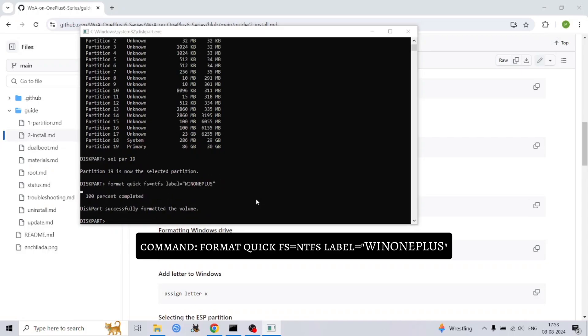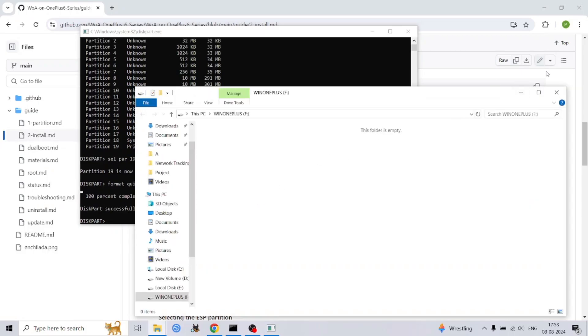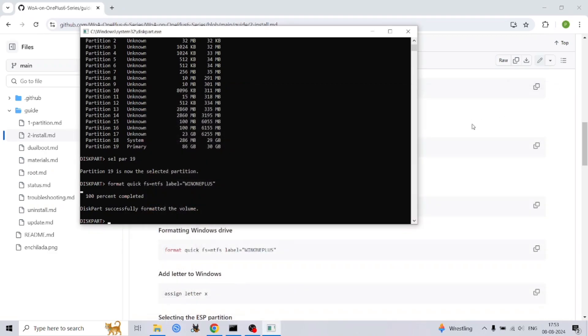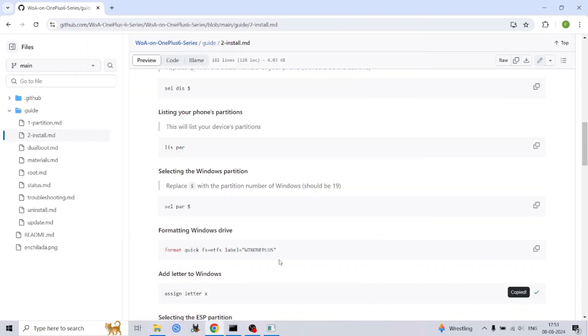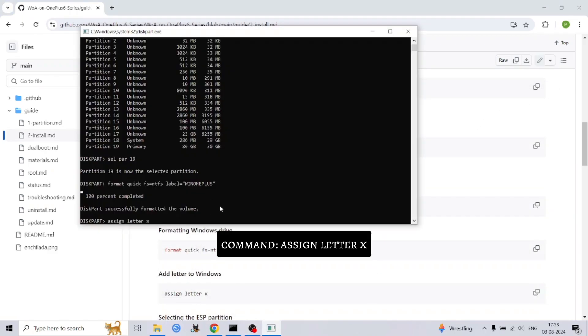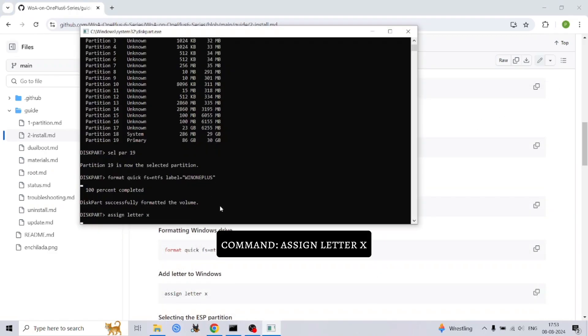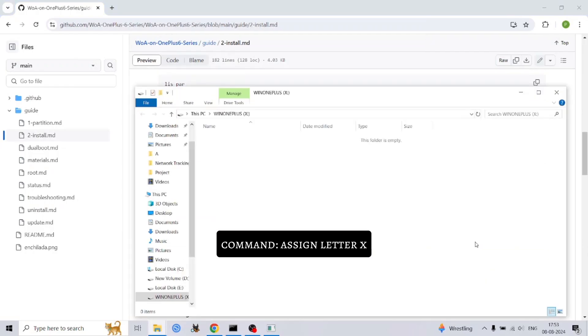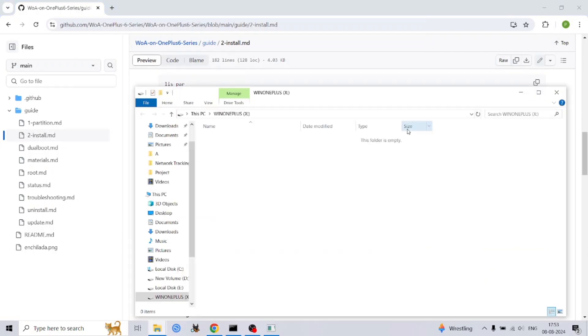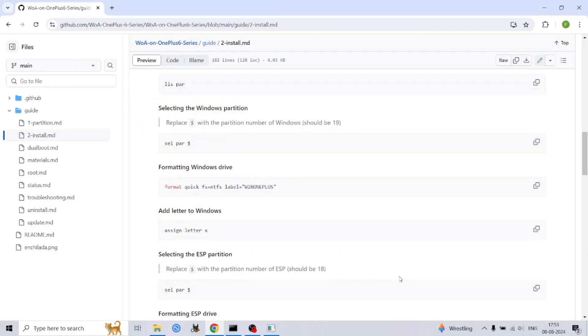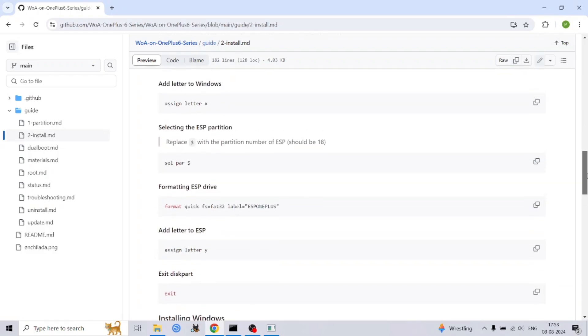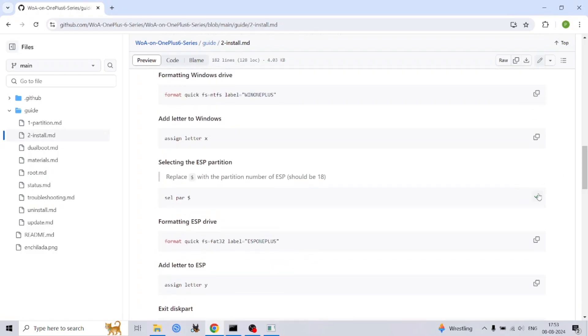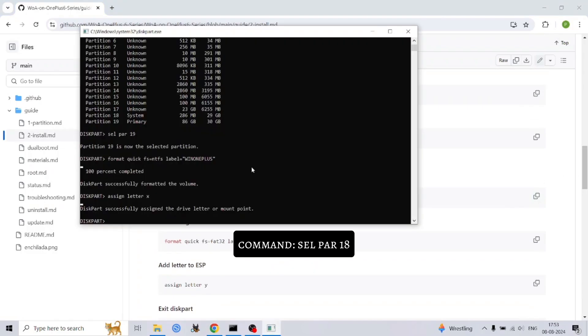Now comes the exciting part: installing Windows 11. Use the following command, replacing 'path to install.esd' with the actual path to your Windows on ARM image. To ensure optimal performance and compatibility, we need to install the necessary drivers. Extract the driver archive you downloaded earlier.